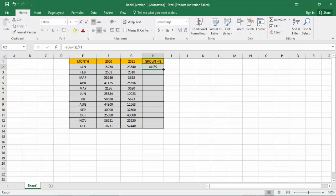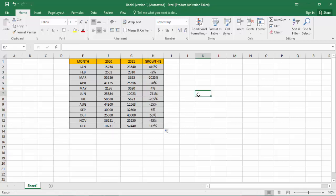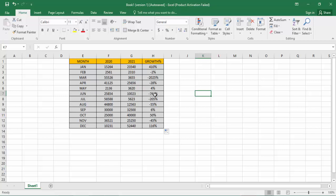Then show the January 410 percent and February minus 2 percent and March minus 25 percent, April minus 28 percent, May 4 percent, June minus 41 percent. That's the formula, the growth calculator.